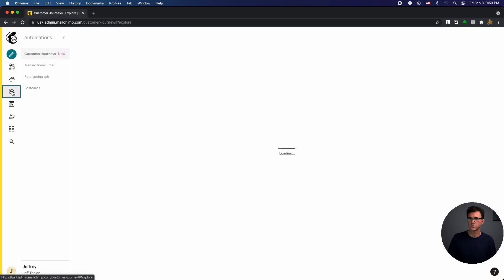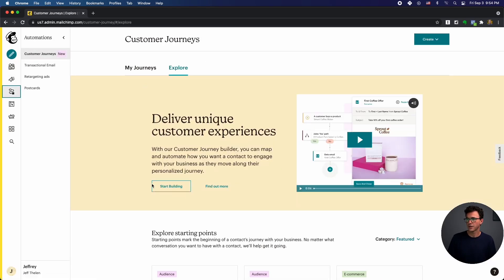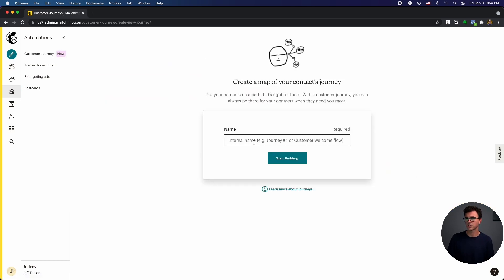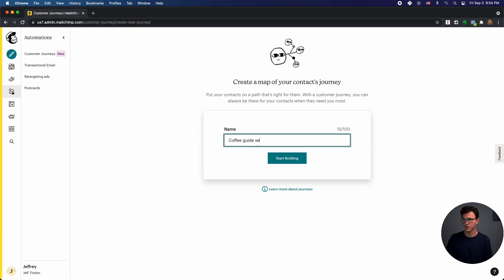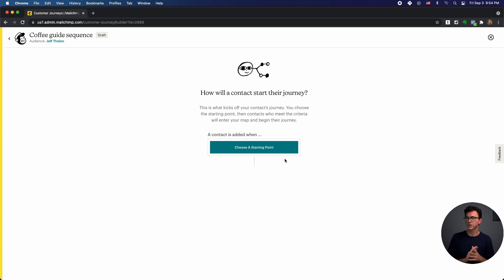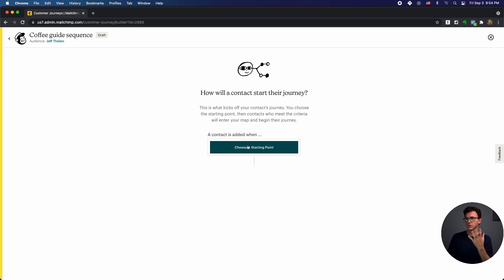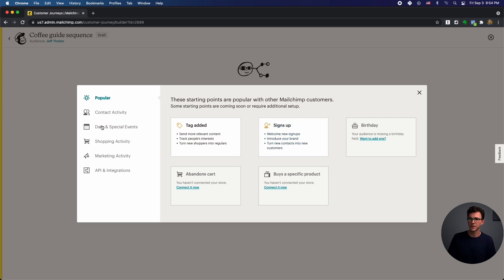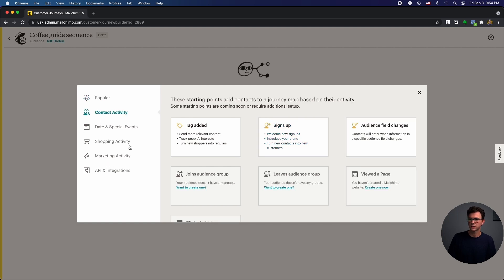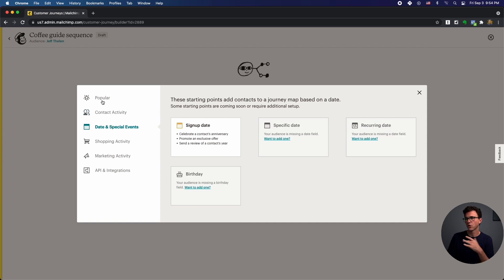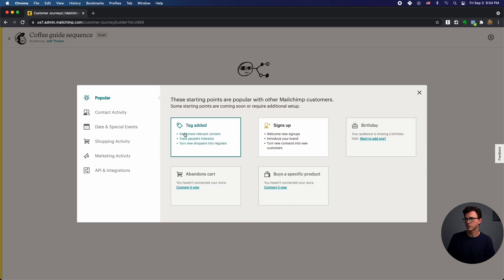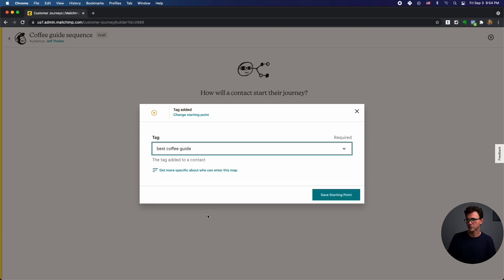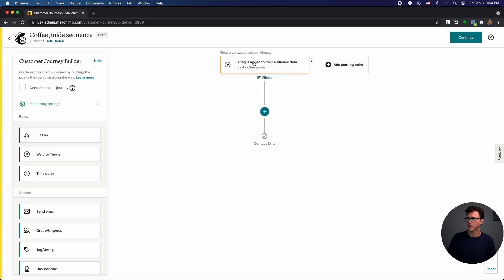So let's go back to automations and then start building. So now this is the customer journey. So coffee guide sequence. Start building. This doesn't have to be linear like the last one, one email, another. You have a lot of other things you can do here. So again, what you're going to do is choose what is the starting point. So what we want to do here is someone signs up for a landing page, a tag was added, and then it kicks off the sequence. Best coffee guide. Save starting point. So that is what's going to start the sequence.